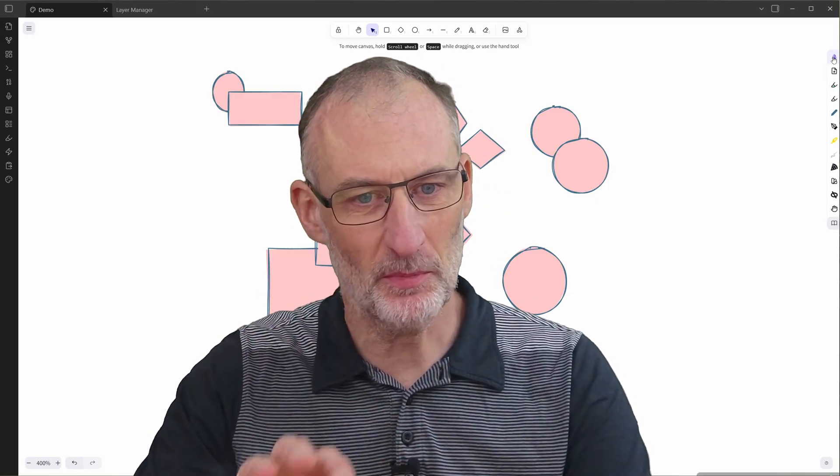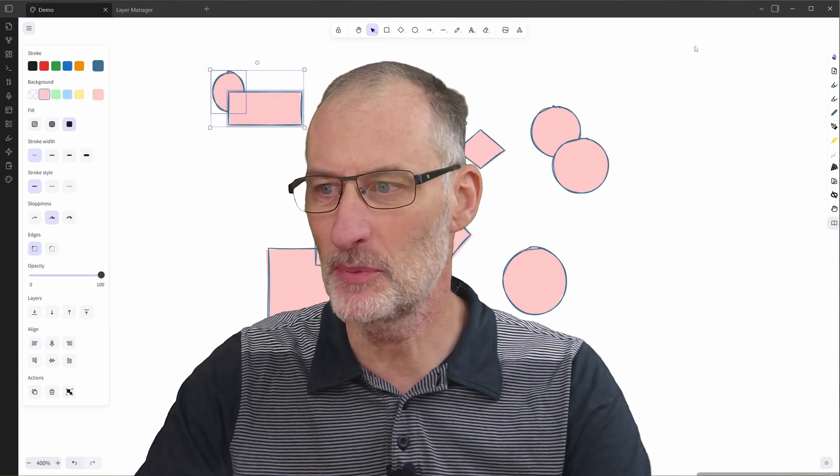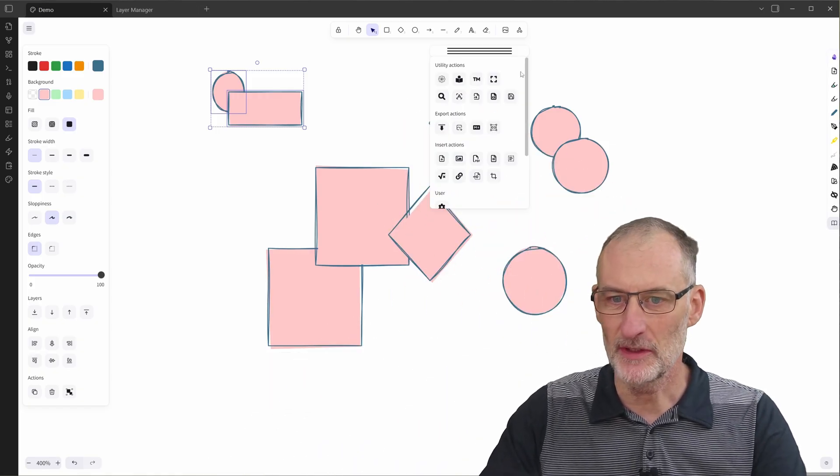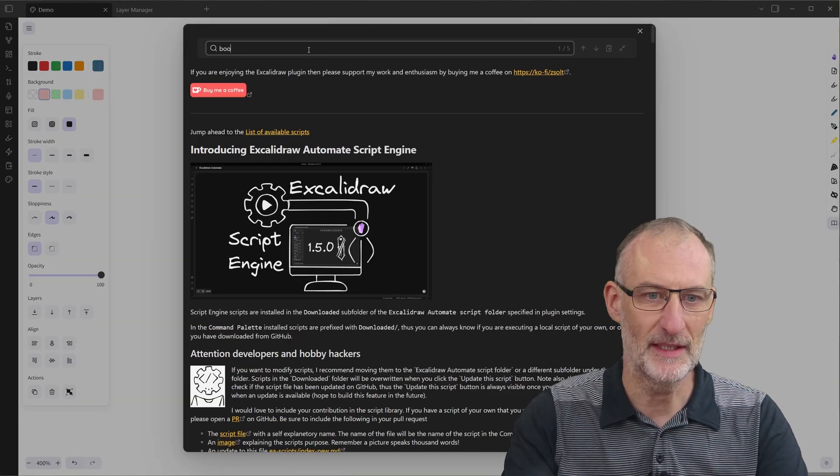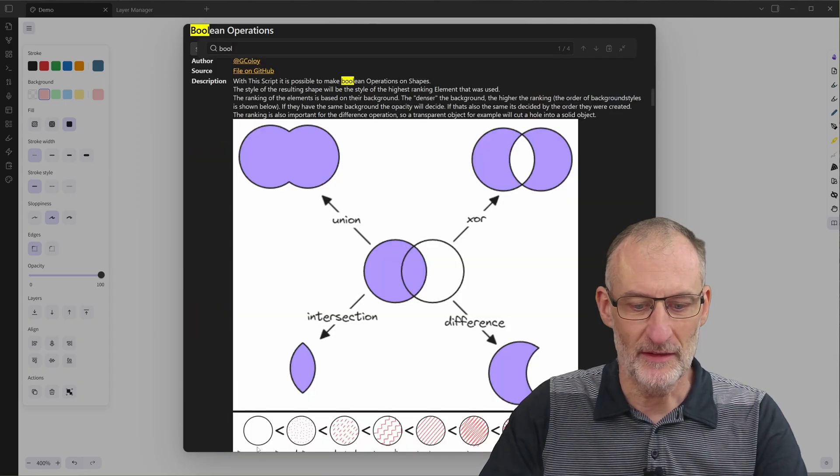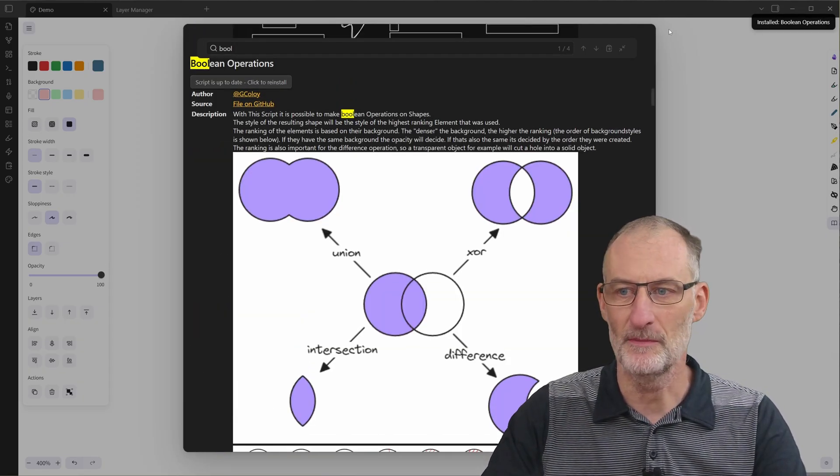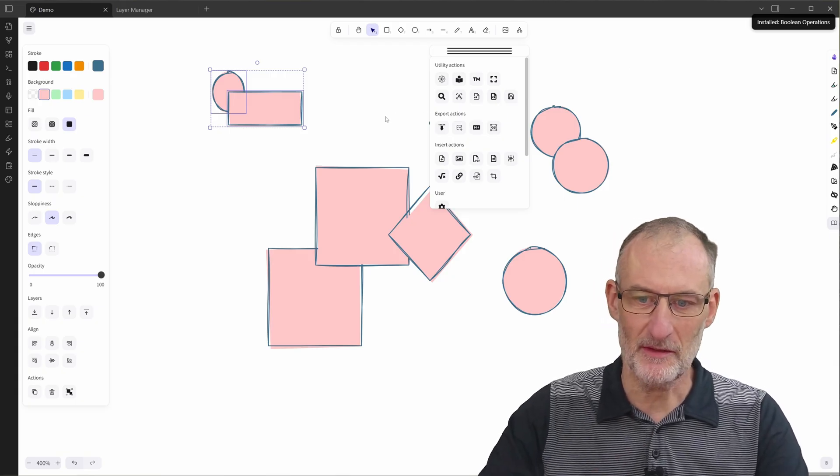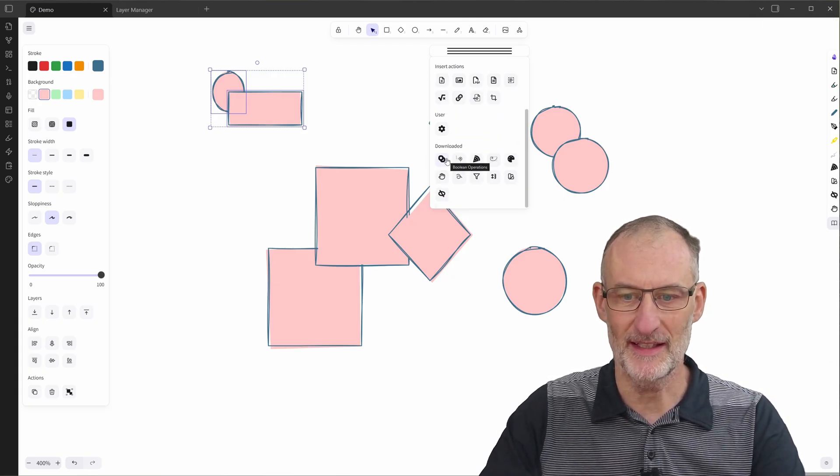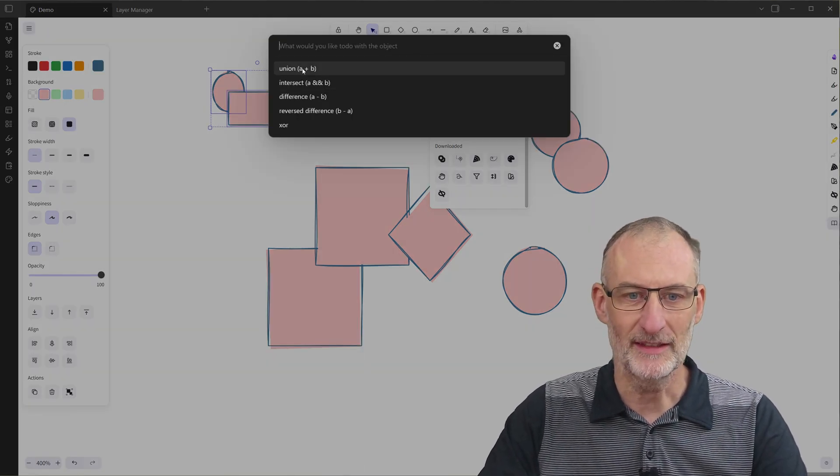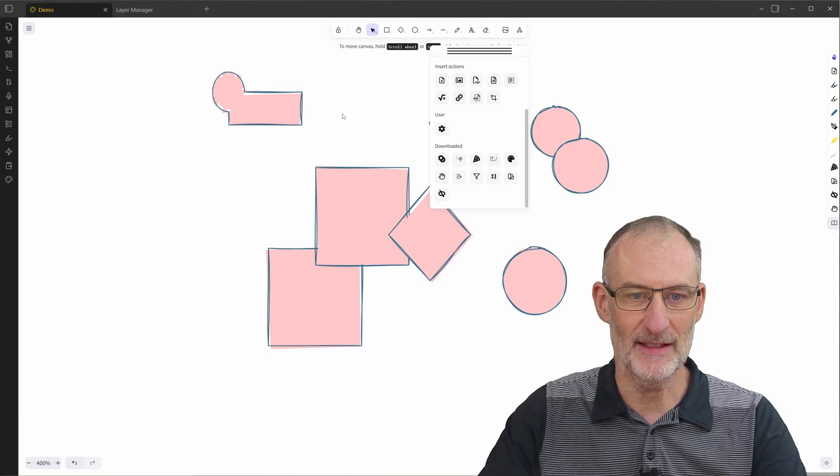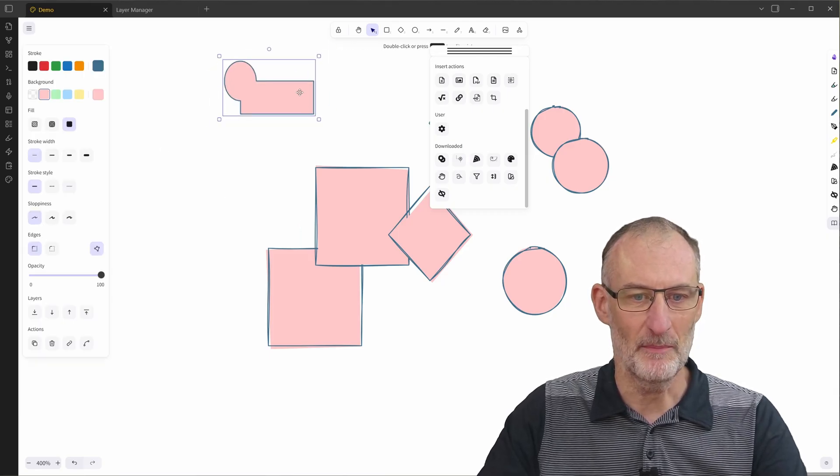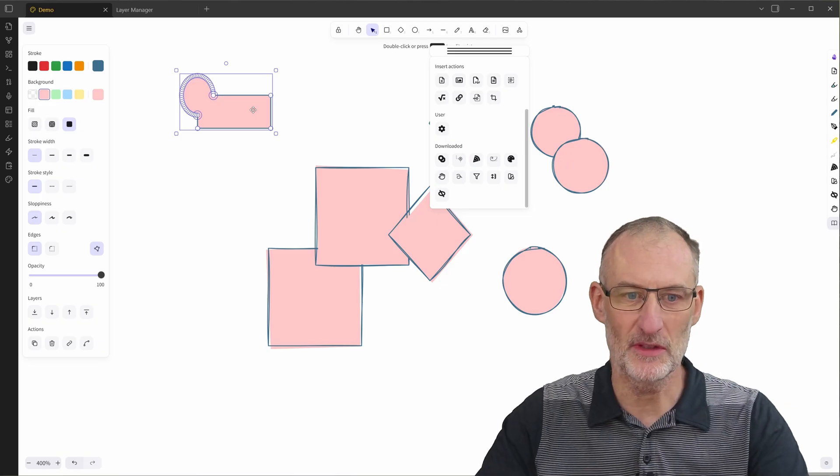So you're probably all aware of Excalidraw scripts. For example, here I can install a new script. I just click on the script library and type in boolean operations. I love this script. This is super powerful. So I install the script and once it's installed, I can run it. It gets an icon and in this case I can, for example, create the union of these two selected elements and voila, I got this amazing shape with just a single click.